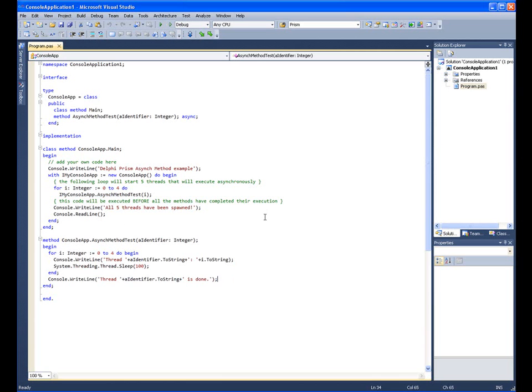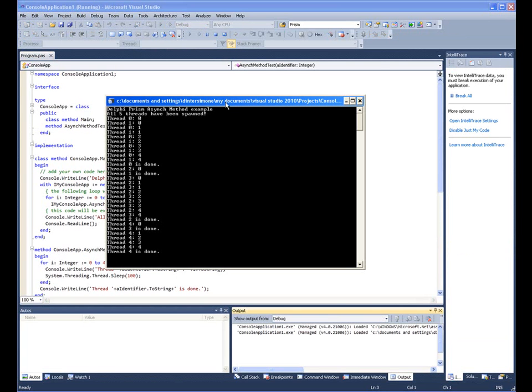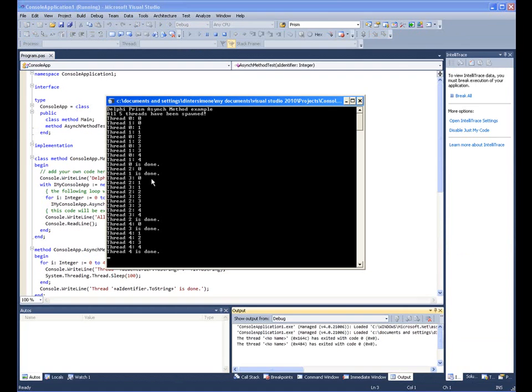Let's take a look at the execution output of the asynchronous method test. We see that the console application has started. All the threads have been spawned. Now the threads will execute and complete.